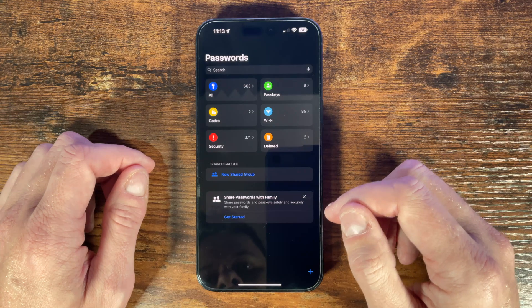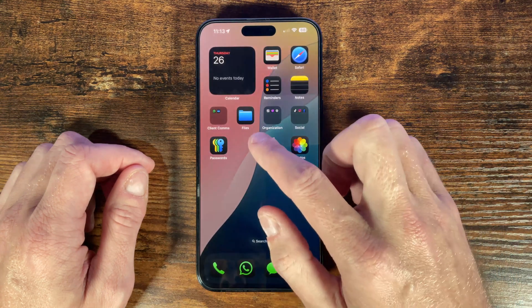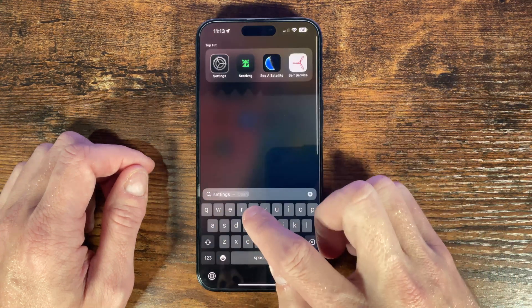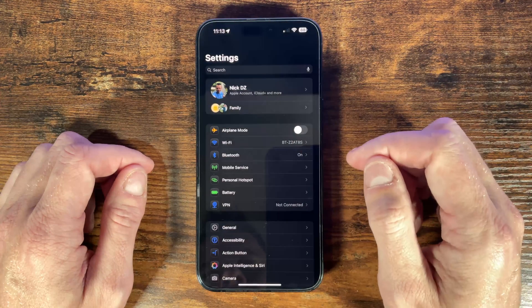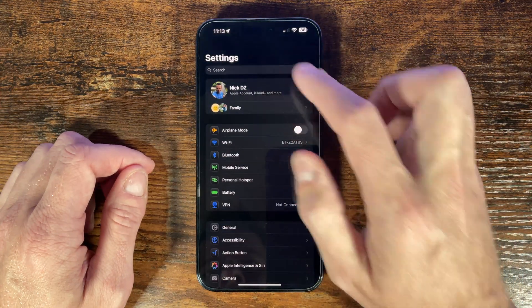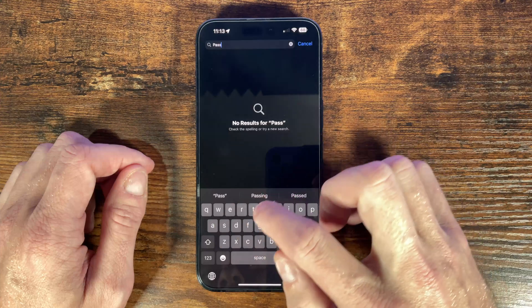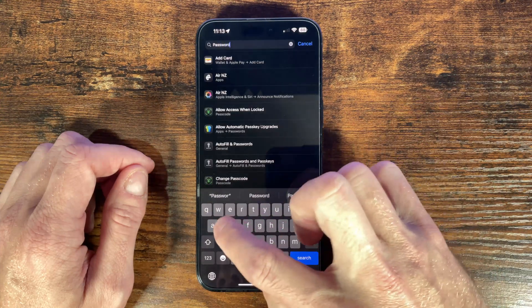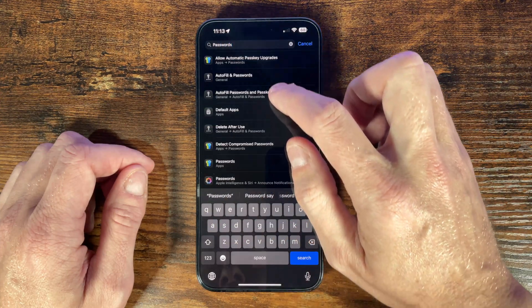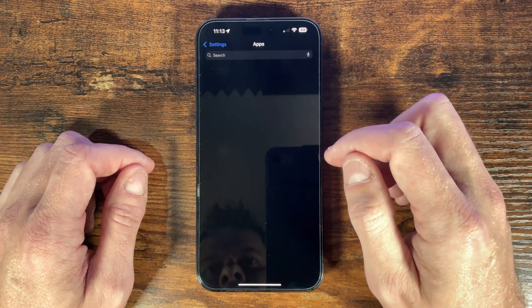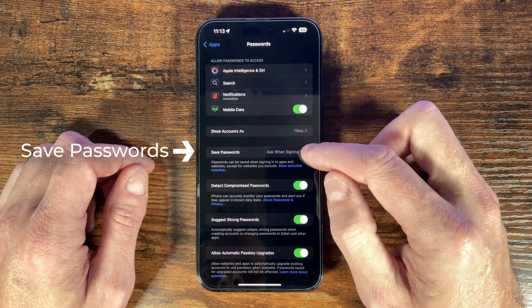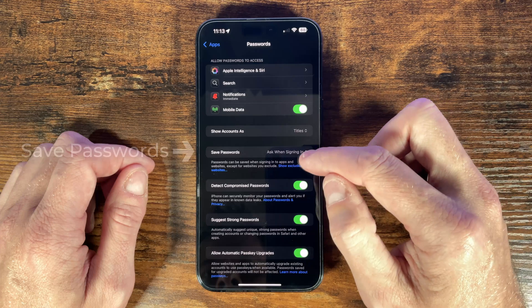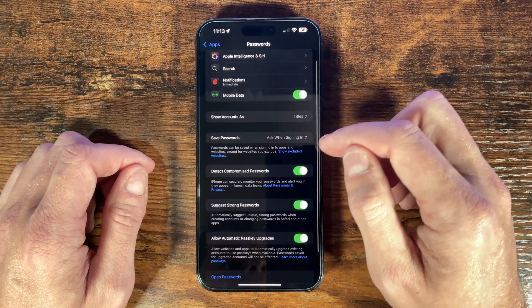So to do this head into the settings app. Again you can swipe down on the home screen and search for the settings app easily. Then type passwords into the top search bar. You can also scroll down to apps and then scroll to passwords. Once we're in the password settings there's a few things we want to make sure are all set up correctly. First here we have to save the password setting and we want to set this to ask when signing in. This will allow a prompt for you to allow the passwords app to save new passwords.